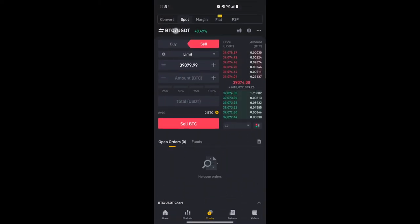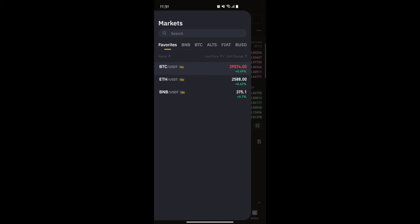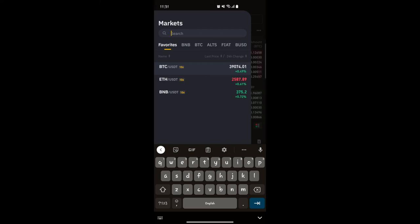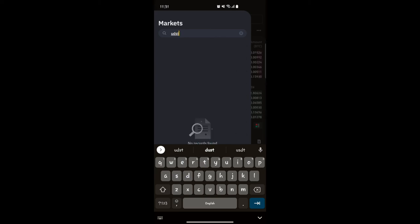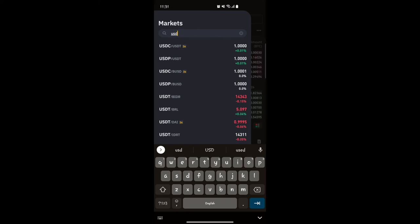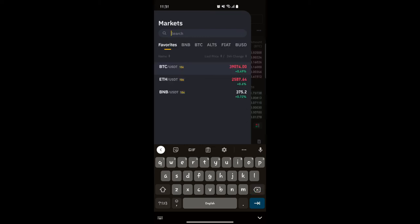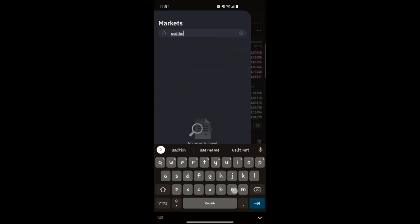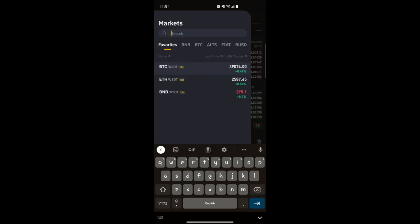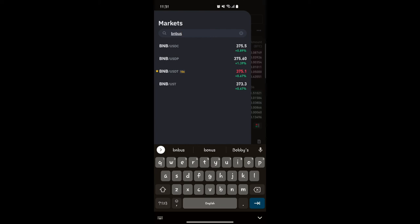Alternatively you can tap on the BTC/USDT pair at the top, and a search screen comes up. Let's say I have USDT and want to trade it for other coins — I type USDT and it shows all the pairs I can trade it for. Note that some crypto pairs are not available; for example, USDT/BNB may not be listed directly.